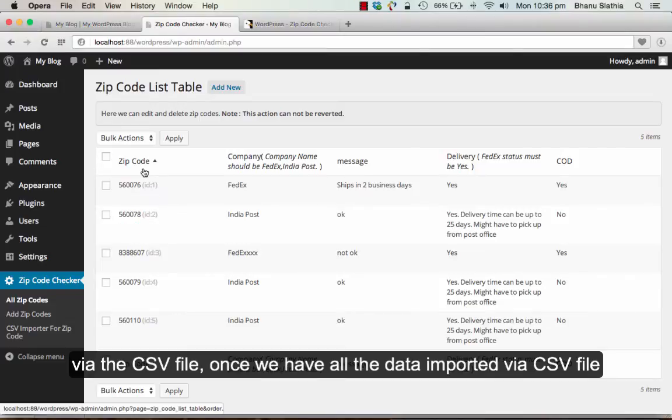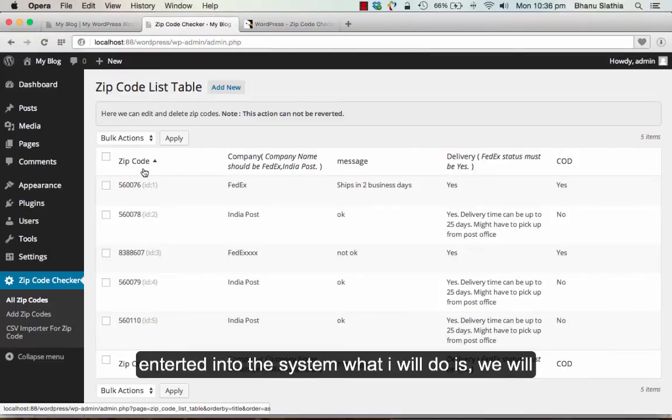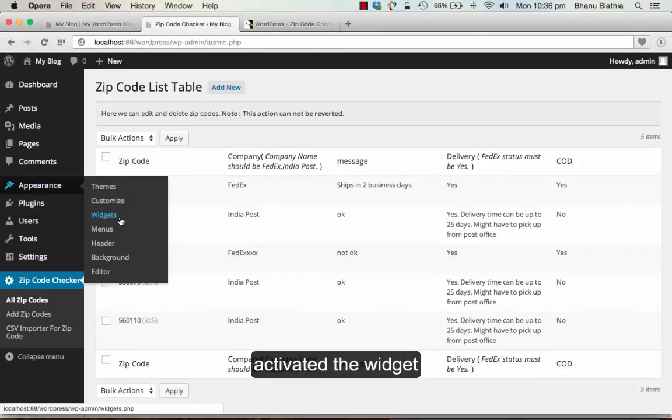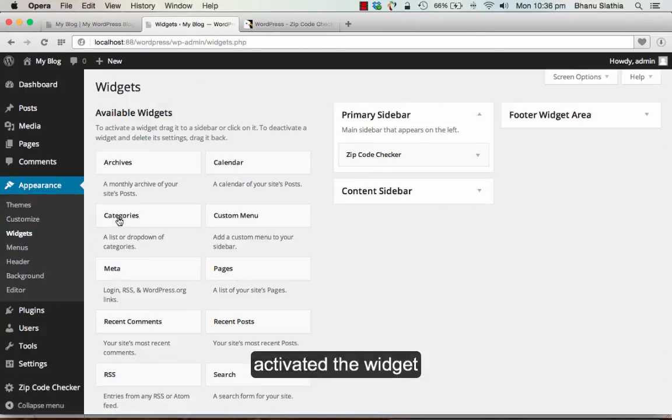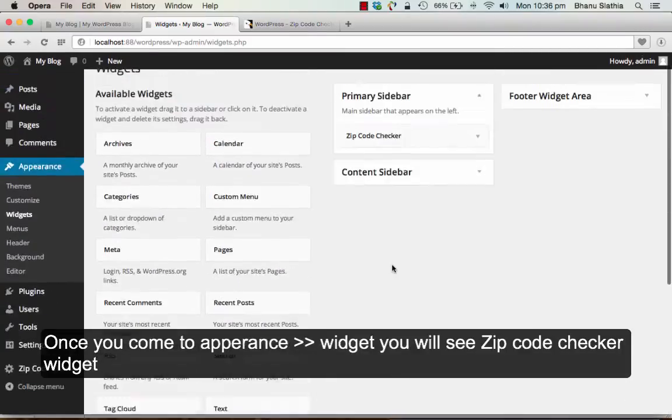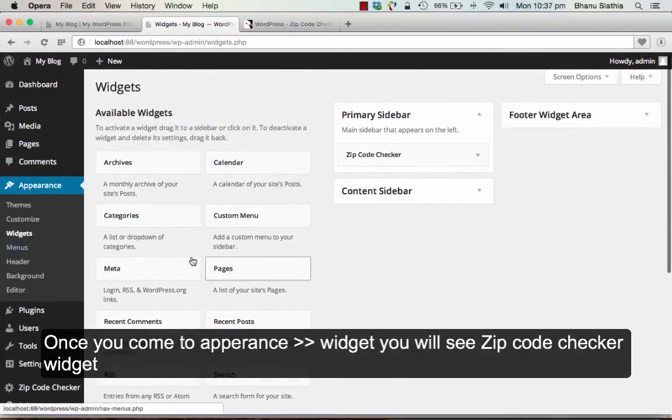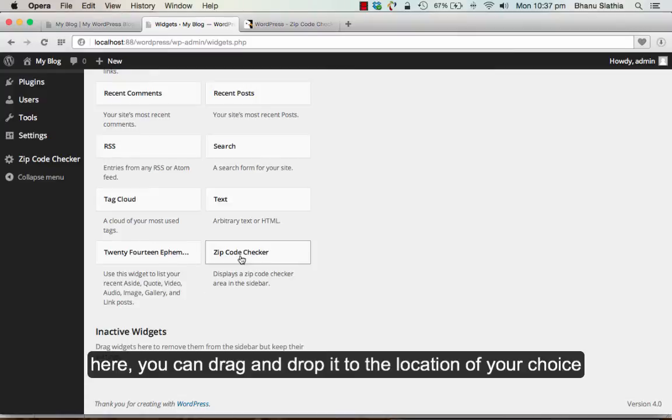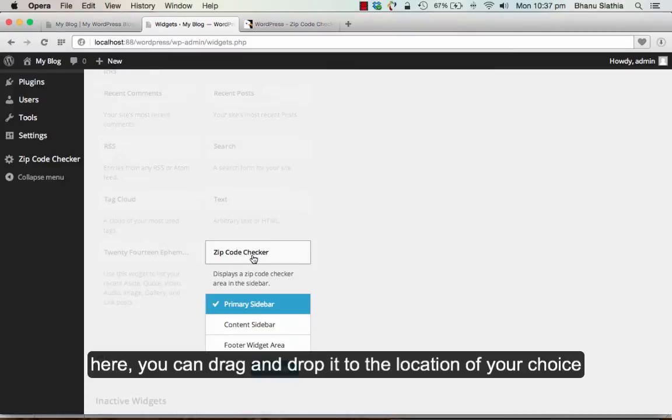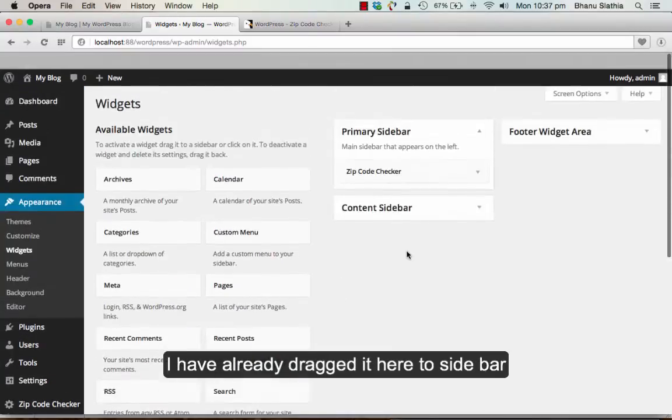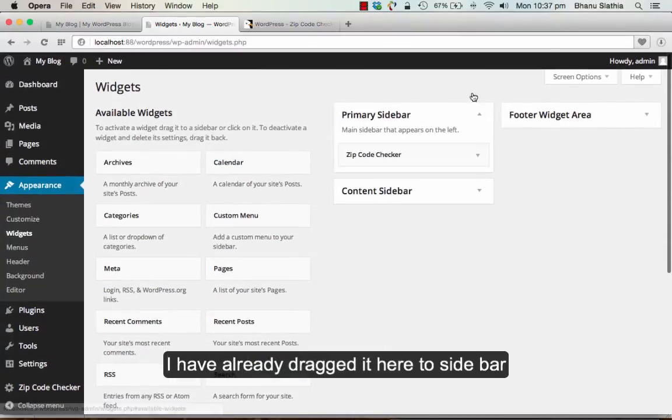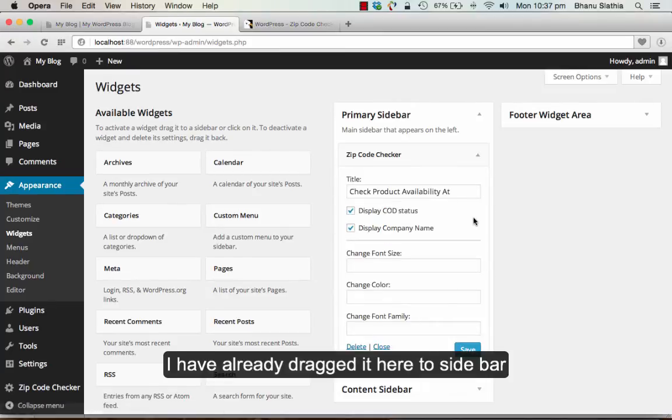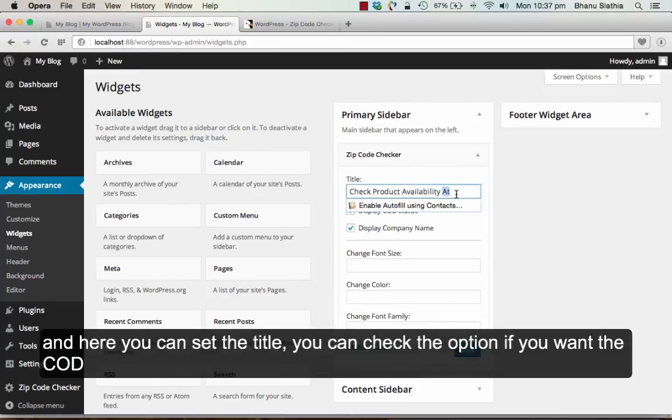Now once we have all the data entered into the system, we will activate the widget. Once you come to appearances and widget, you will see a zip code checker widget here. You can drag and drop it to the location of your choice. I have already dragged it here to our sidebar.